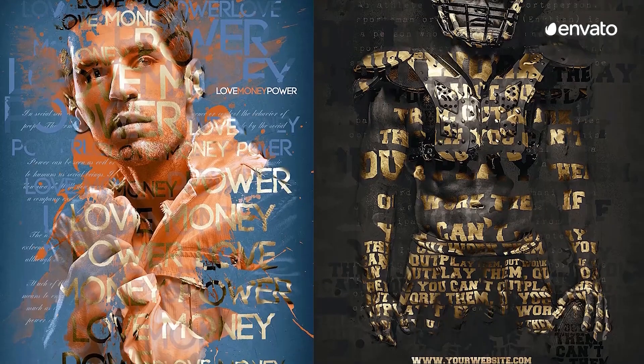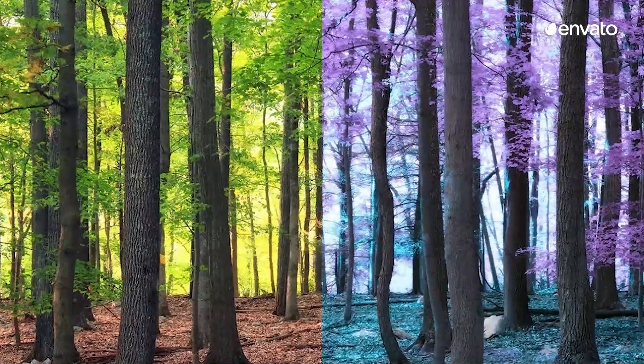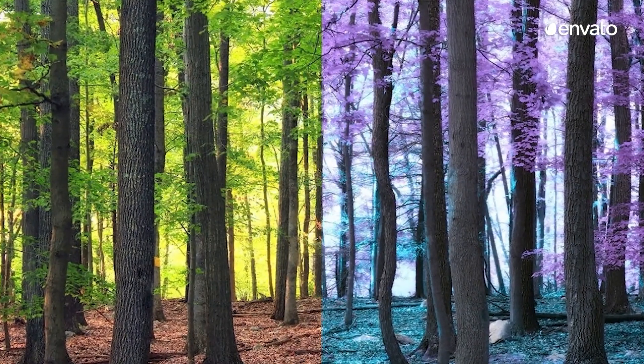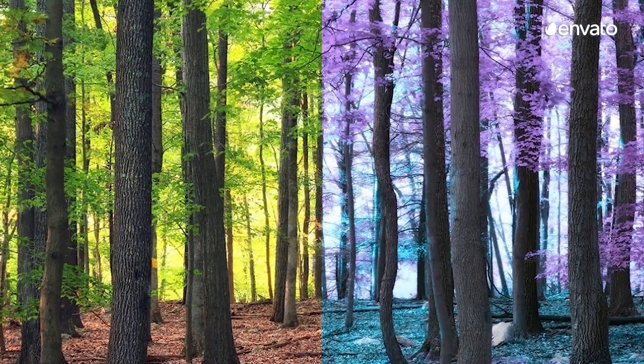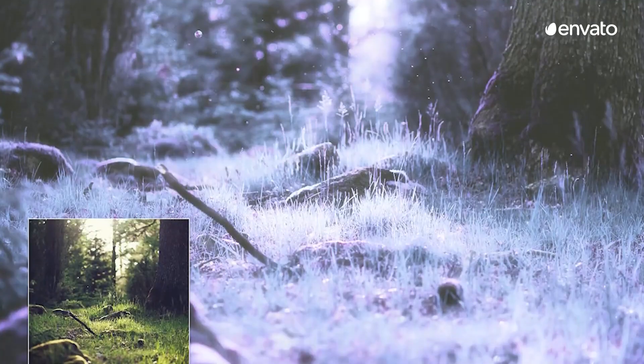Each day numerous Photoshop Actions are being made and sold, allowing users to take advantage of other creators' work or share their effects.